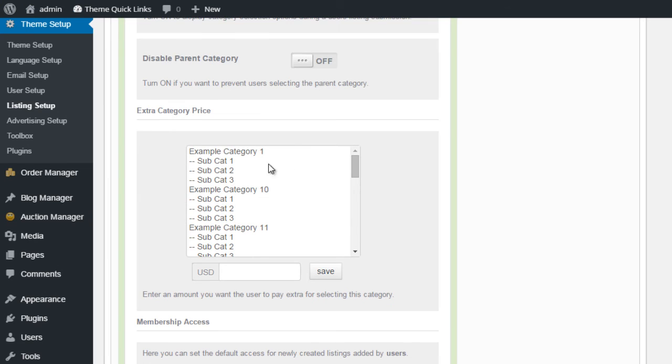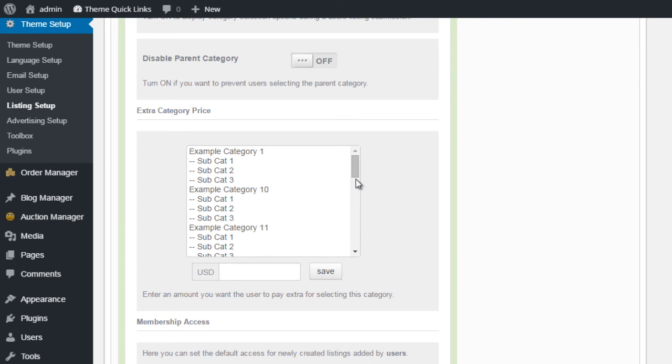And finally, we have this Extra Price Category, which basically means I can set an additional price for this category. So if the user selects a category that has an additional price, they will pay extra when they come to checkout.